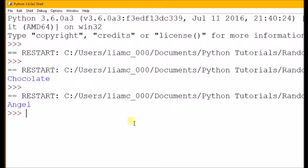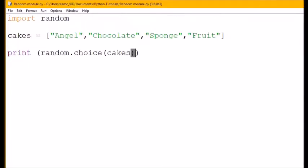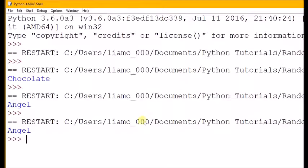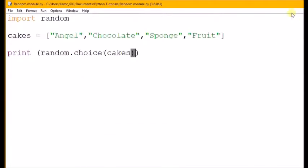Let's see if it's just choosing a different one each time. Angel. And we'll do it one more time. And it's chosen angel again, so it is random.